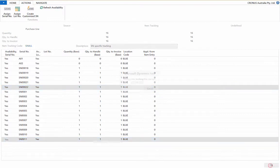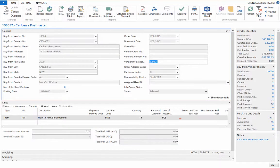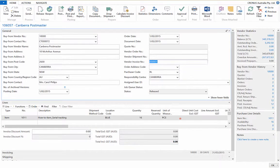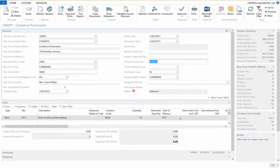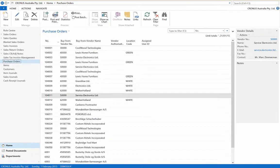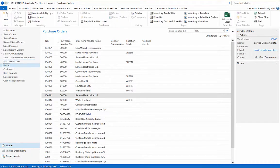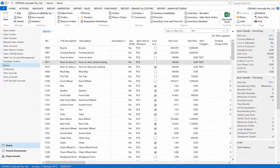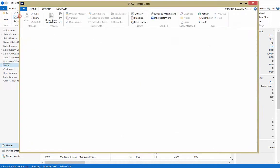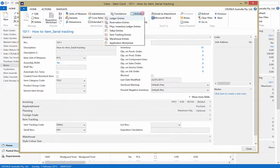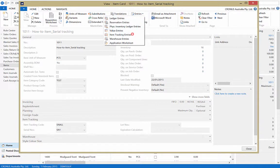Now post and receive the purchase order to create the serial numbers. The result can be viewed in the item ledger entries, with each record holding a serial number in the entry.